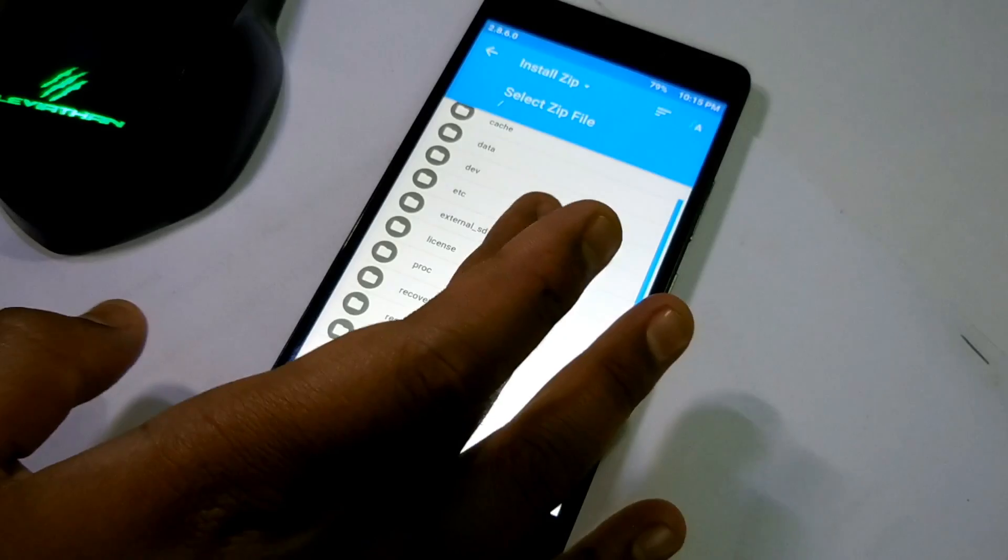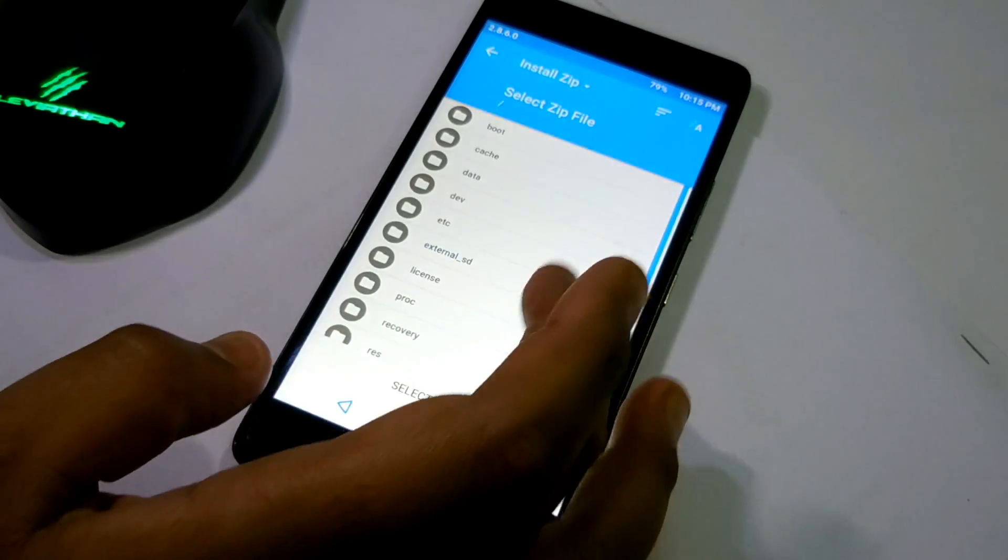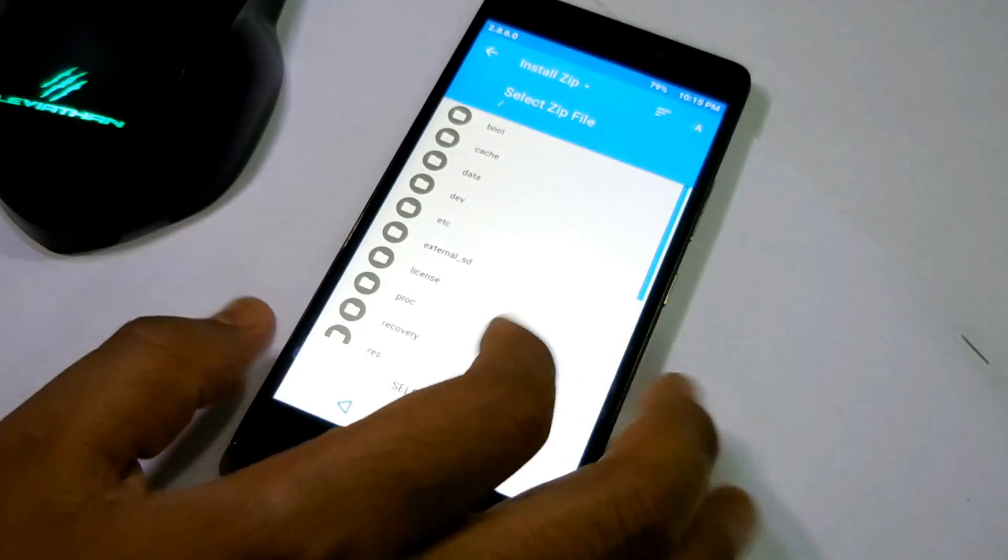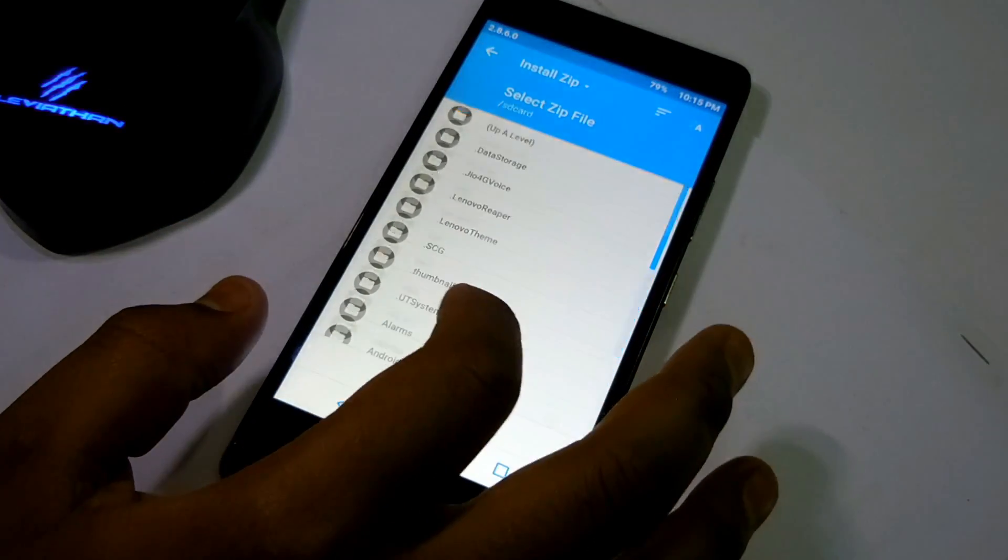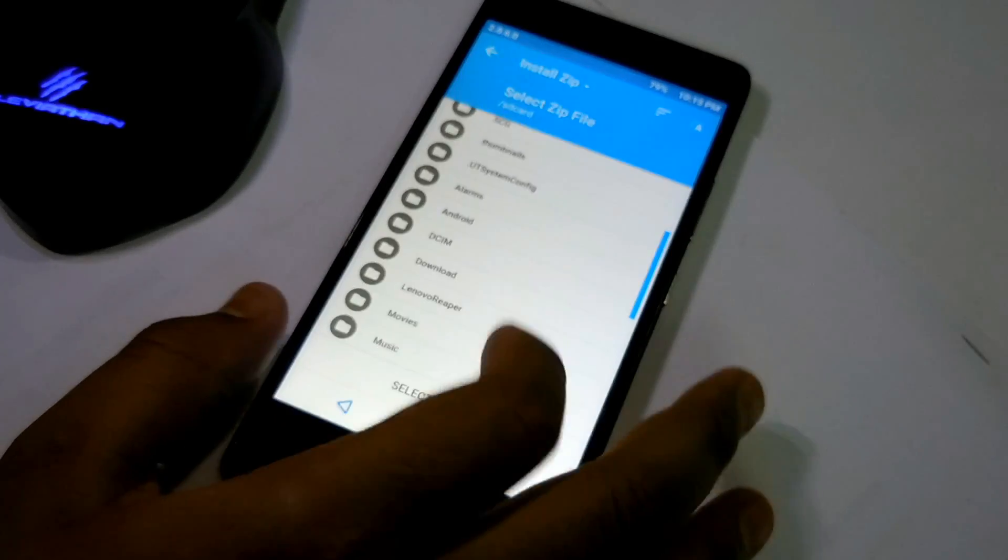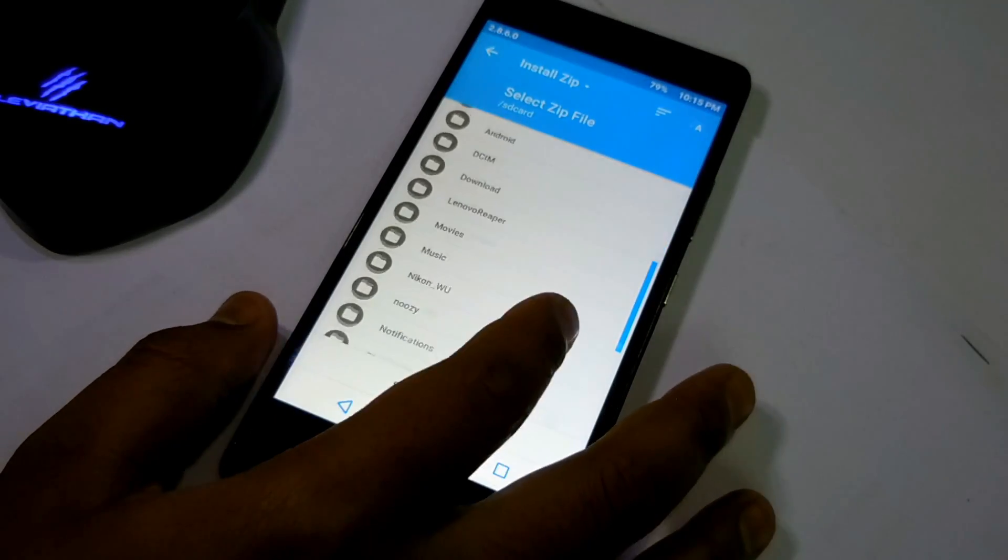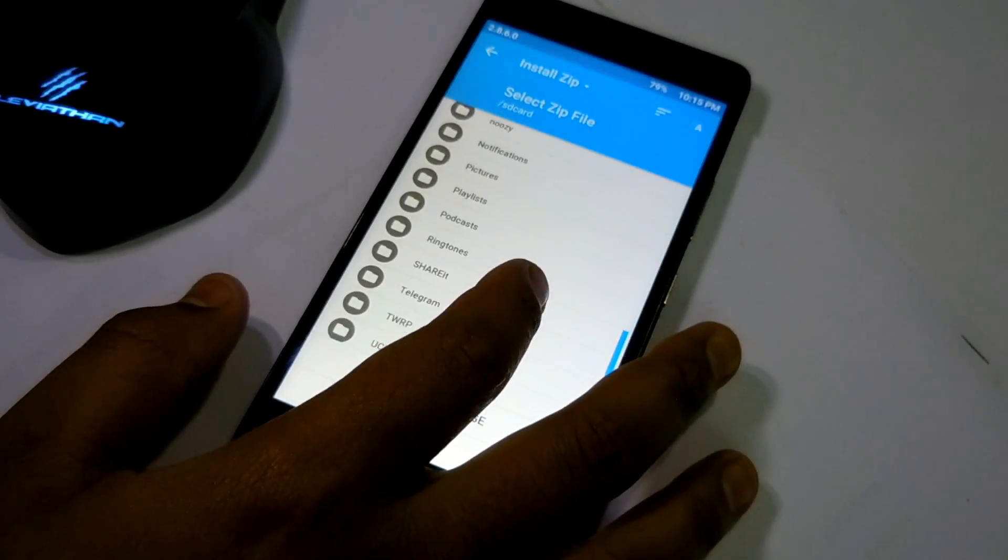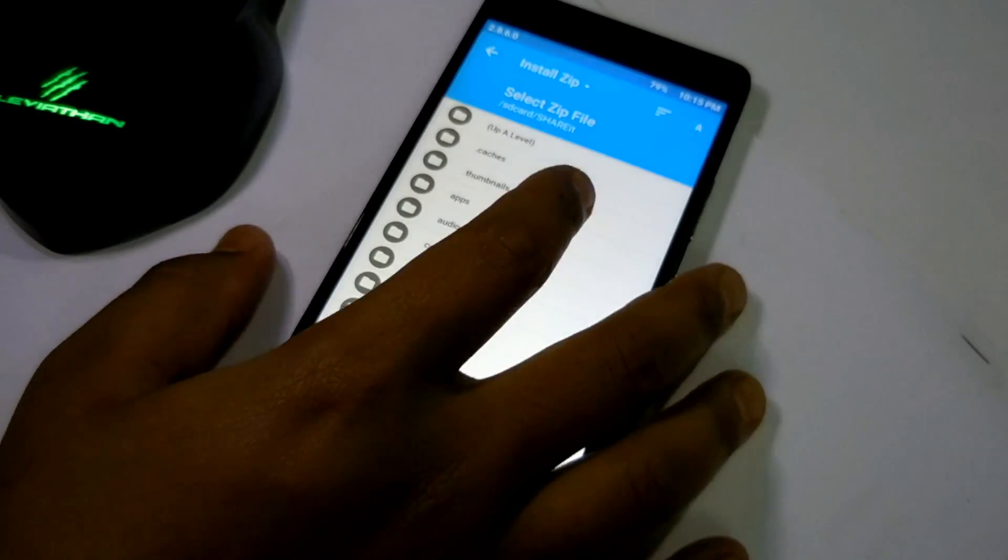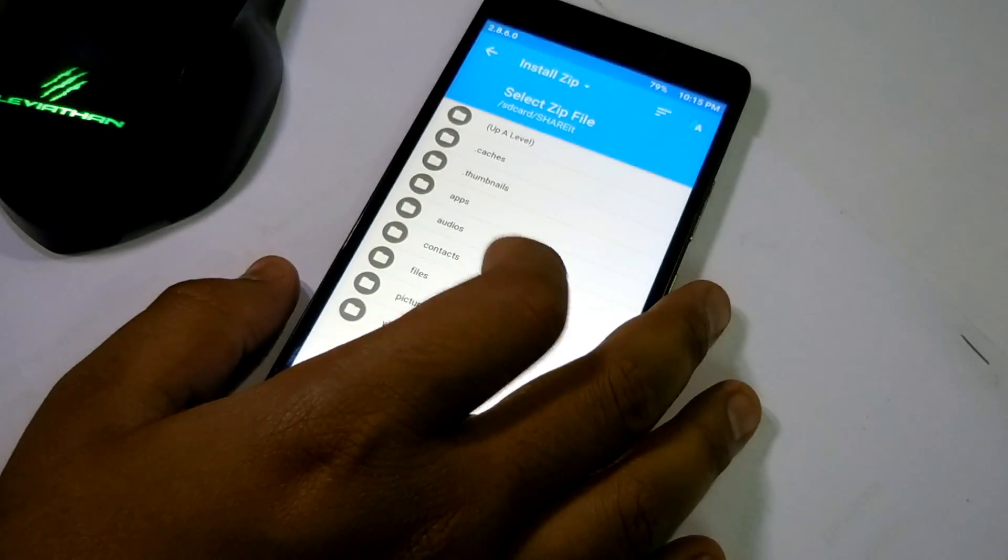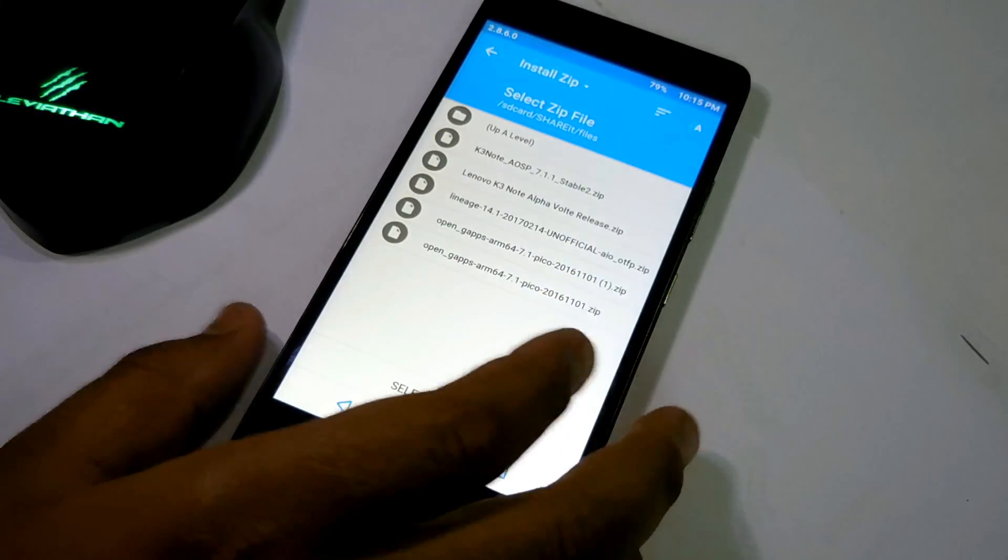Let me flash the file. I'm going to flash the file of K3 Note. My AOSP version is Stable 2 version zip file which is in my shared folder. Let me go for that file.